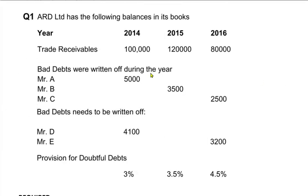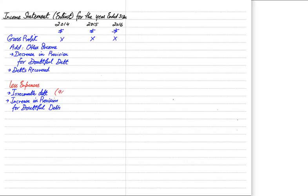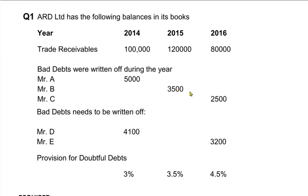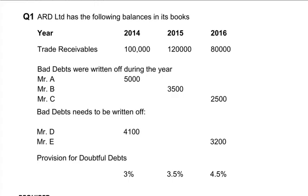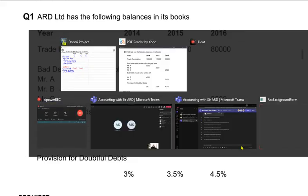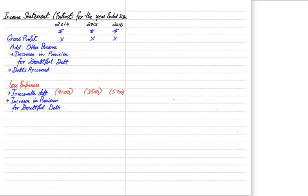In 2014, bad debts include both those already written off and those needing to be written off — we add both: 5,000 for Mr. A and 4,100 for Mr. D, giving a total of 9,100. All irrecoverable debts at year end are totalled and transferred to income statement. In 2015 there is only one bad debt: Mr. B at 3,500. In 2016 there are two debts: Mr. C and Mr. E — 2,500 plus 3,200 gives a total of 5,700.